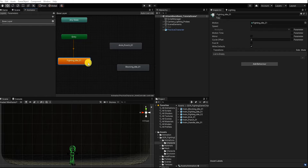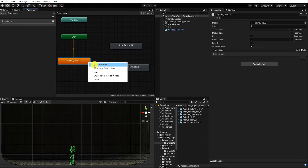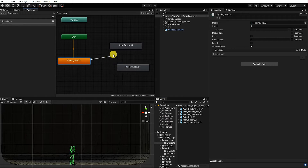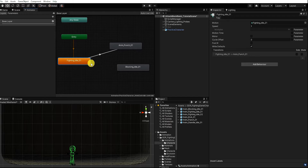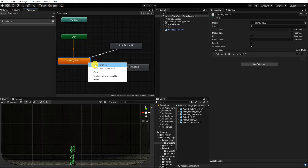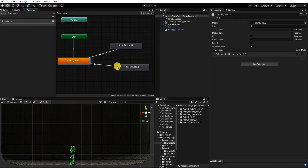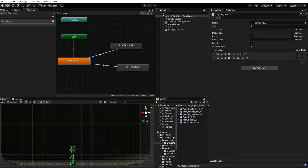Next, let's make a transition from our fighting idle to our punch state as well as to our blocking idle state. To do this, we can simply right-click our state, select Make Transition, and then drag that transition to our finishing state.